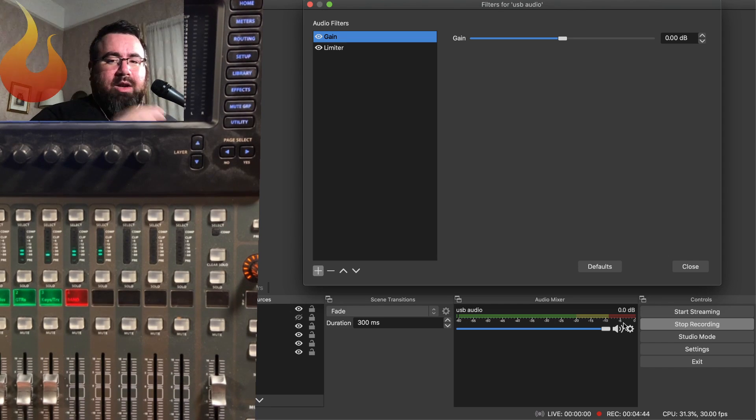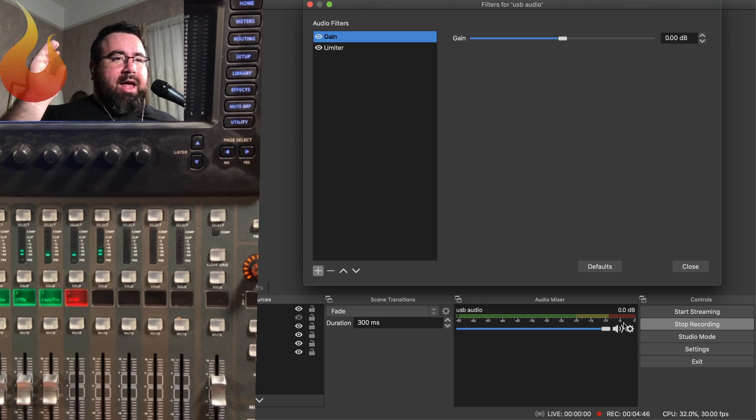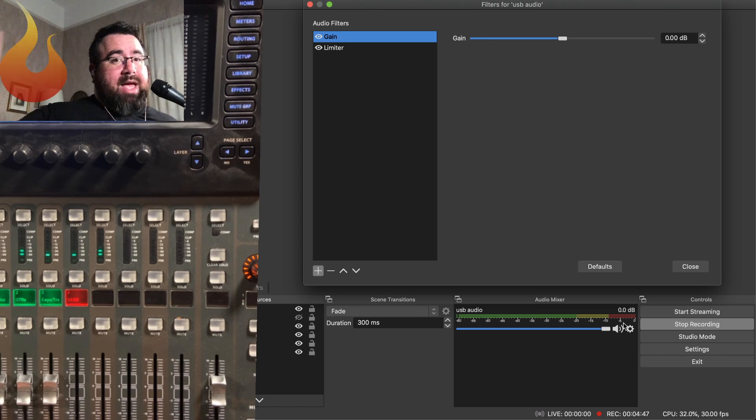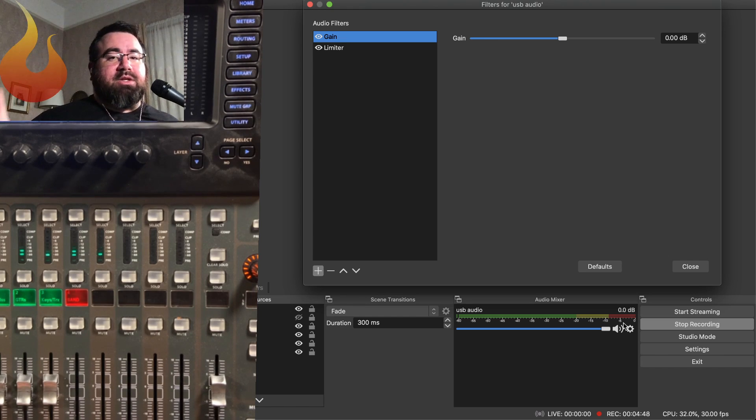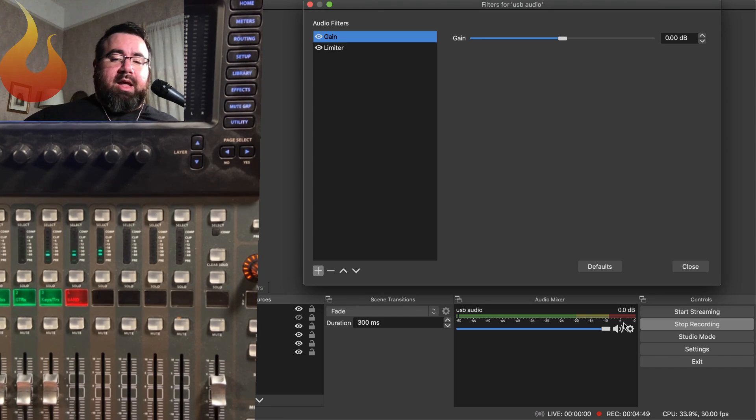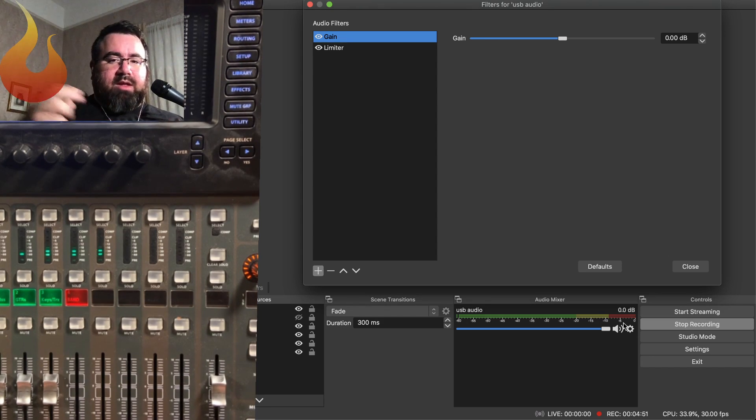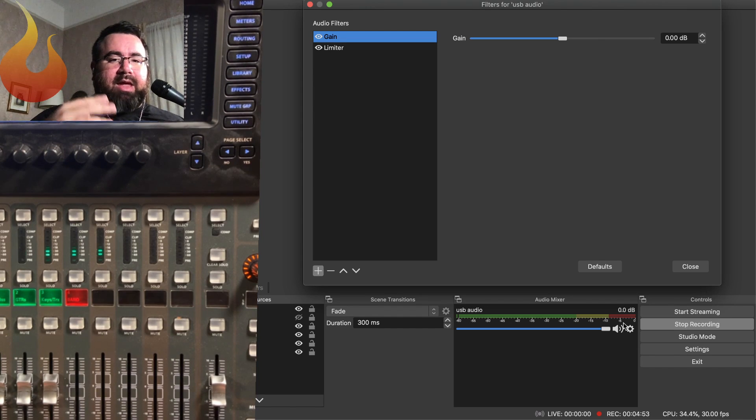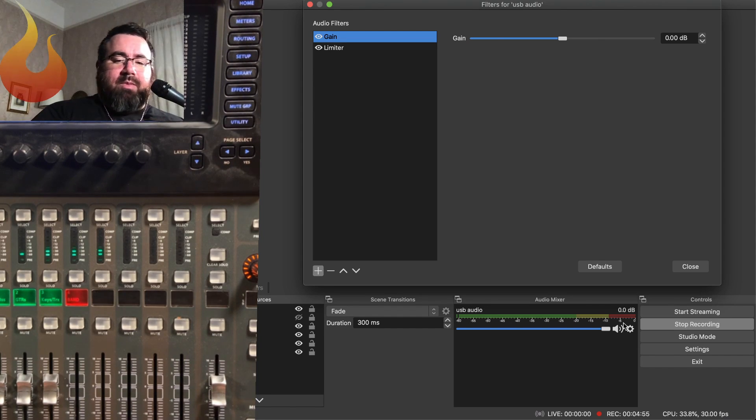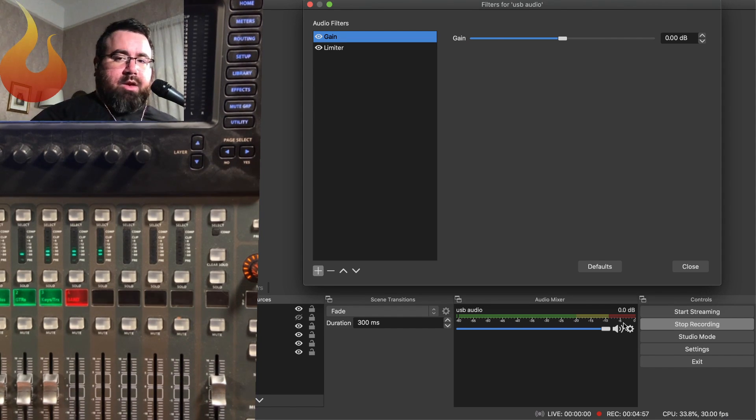So we're gonna crank it up. It's gonna be distorting, but it's not gonna be actually hitting digital distortion. And then we're gonna crank it down to where it's not as distorted and compressed sounding and then kind of maybe a little bit further down from there. So here we go.